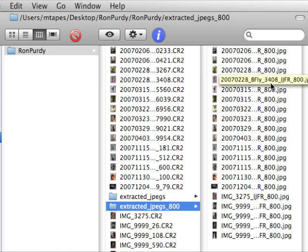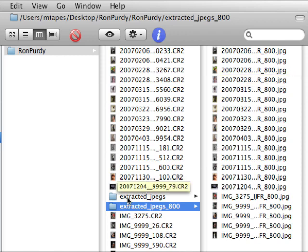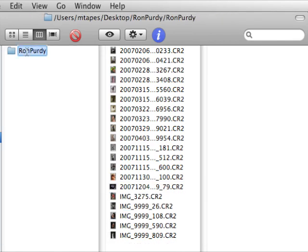Okay, so now let's go back and see how we did this magic with Instant JPEG from RAW. For those of you who haven't read the blog, my name is Michael Tapes and we set up a scenario where Ron Purdy, the great fashion photographer,